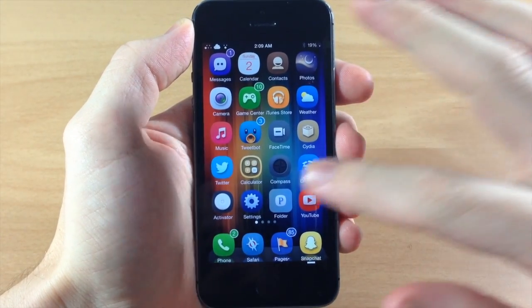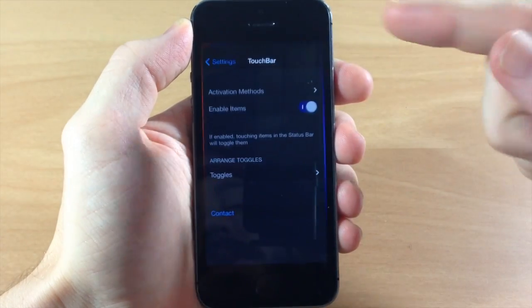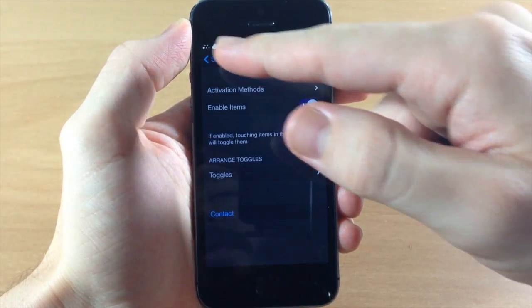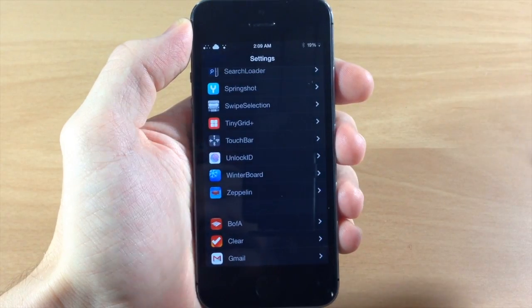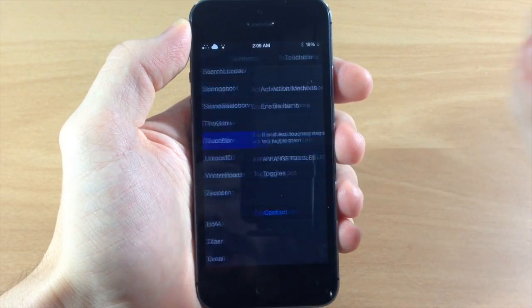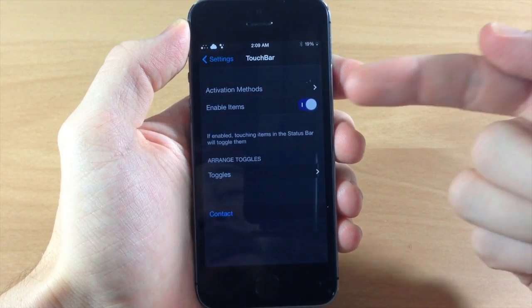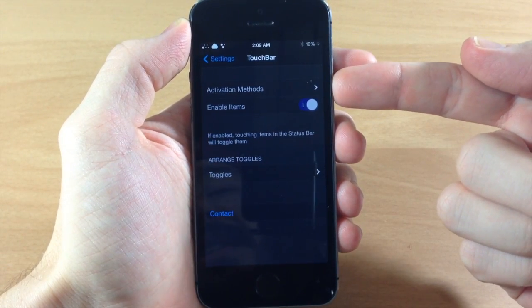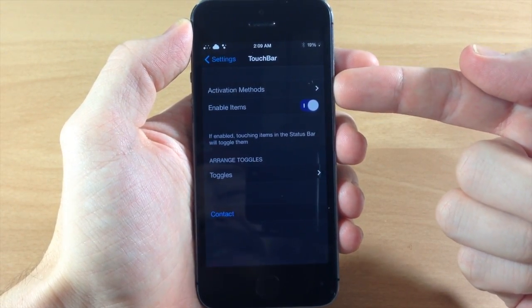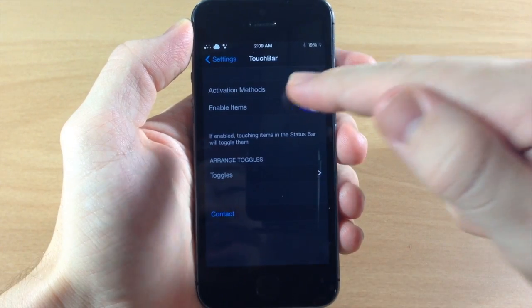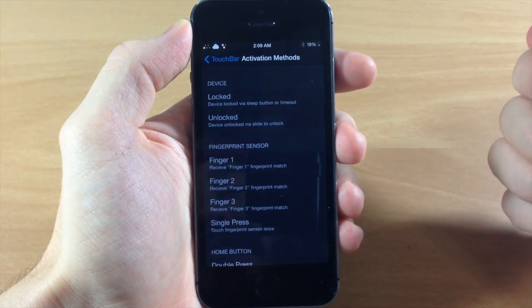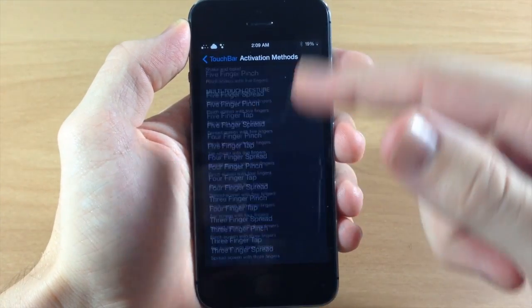Basically the first thing you want to do is go into your settings after you've downloaded and installed Touch Bar and then open up the settings panel here. Now the first thing you're going to see here is your activation method, so you're going to want to set an activation method.